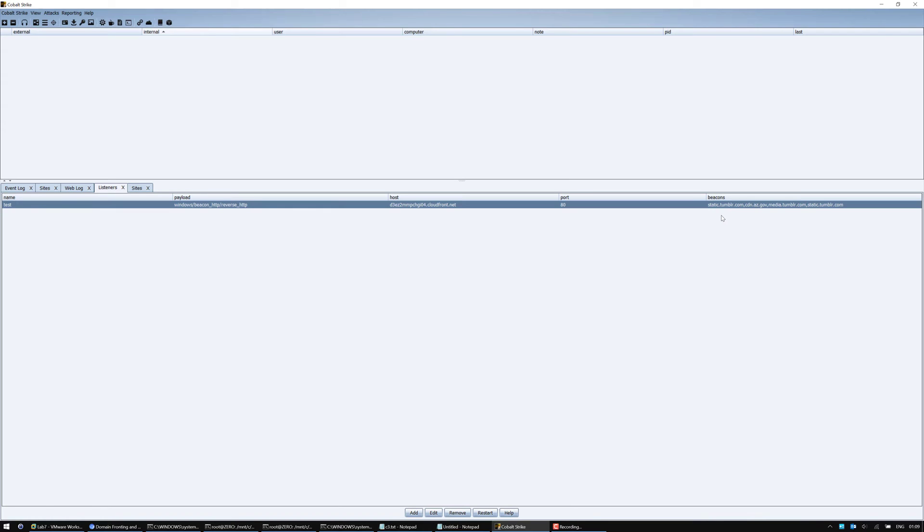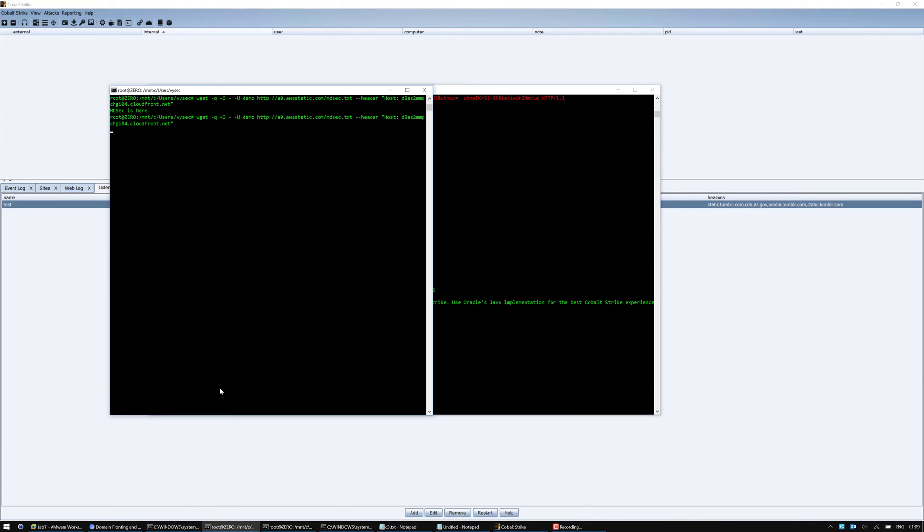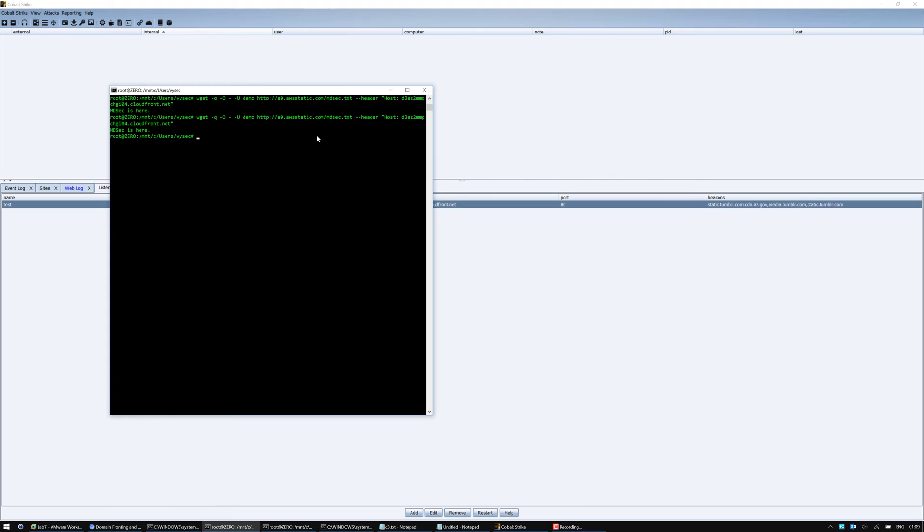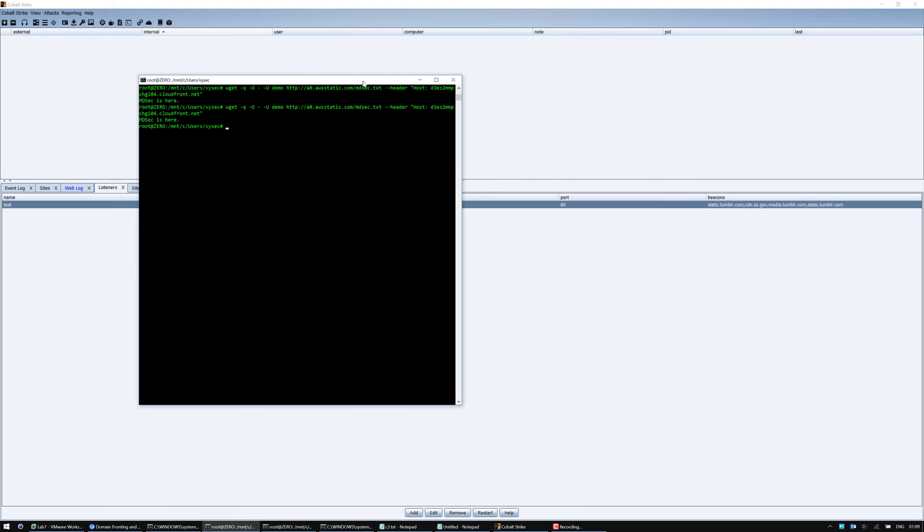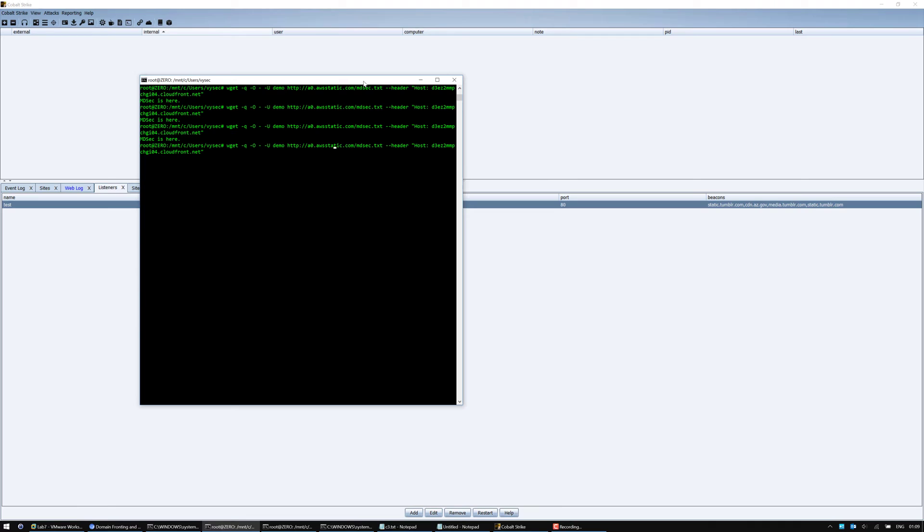After reading and viewing Raphael Mudge's video, my next idea was to determine what other domains I could use. What if a0.awsstatic.com is ever blocked? We can see that a0.awsstatic.com is the domain that I'm requesting for a resource of mdsec.txt. I've just specified my CloudFront instance host header in the host header. I've managed to obtain the text file that I've posted. By performing this, I can do a request as such.